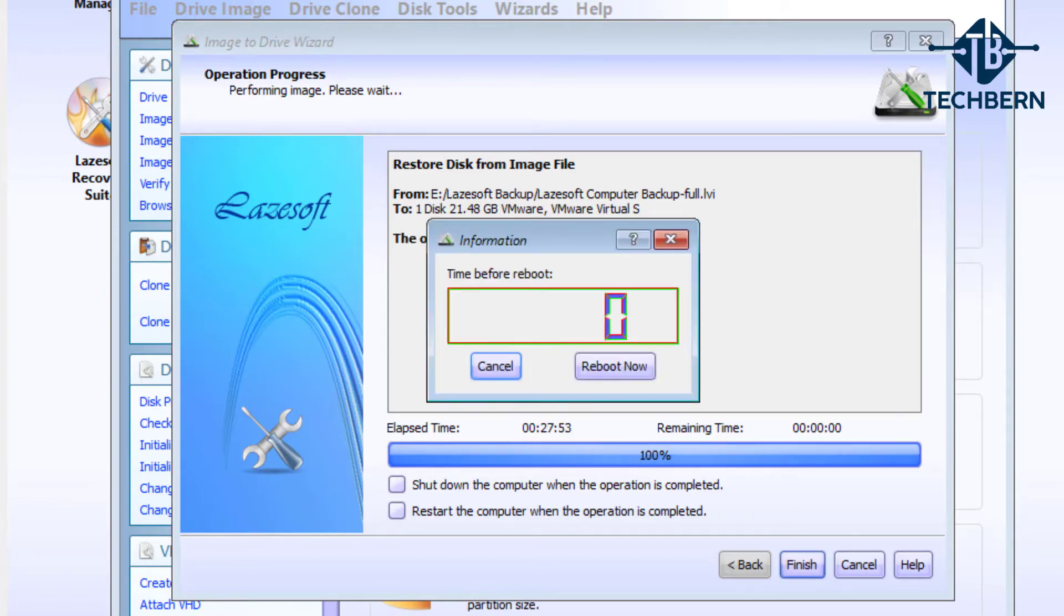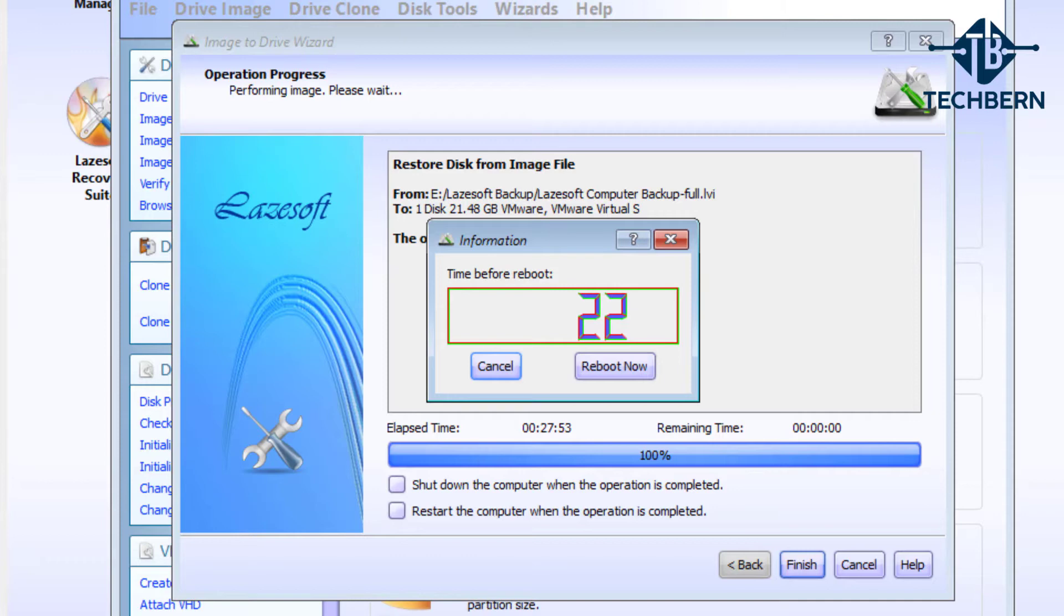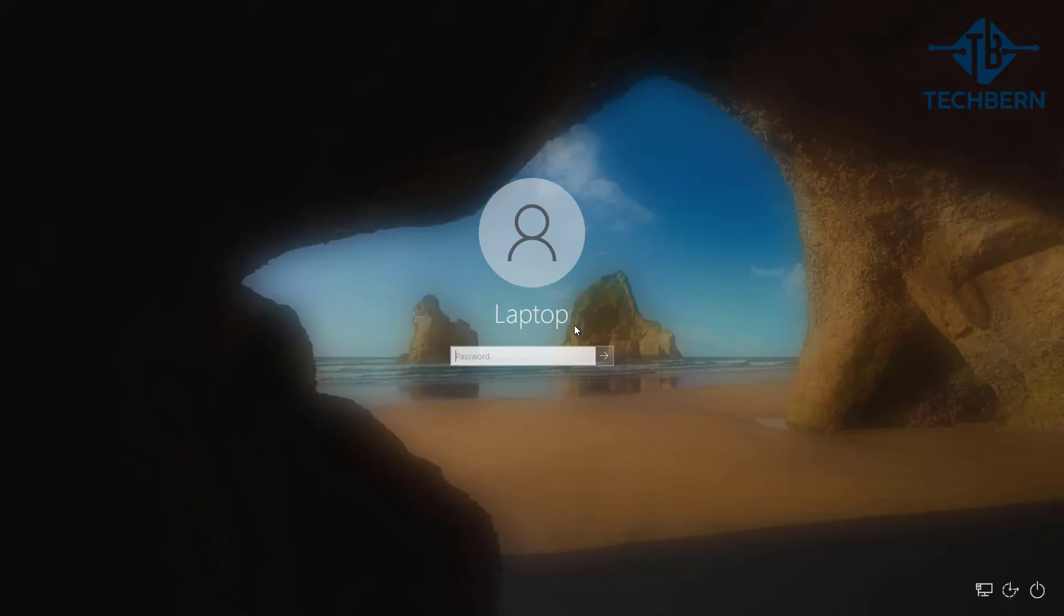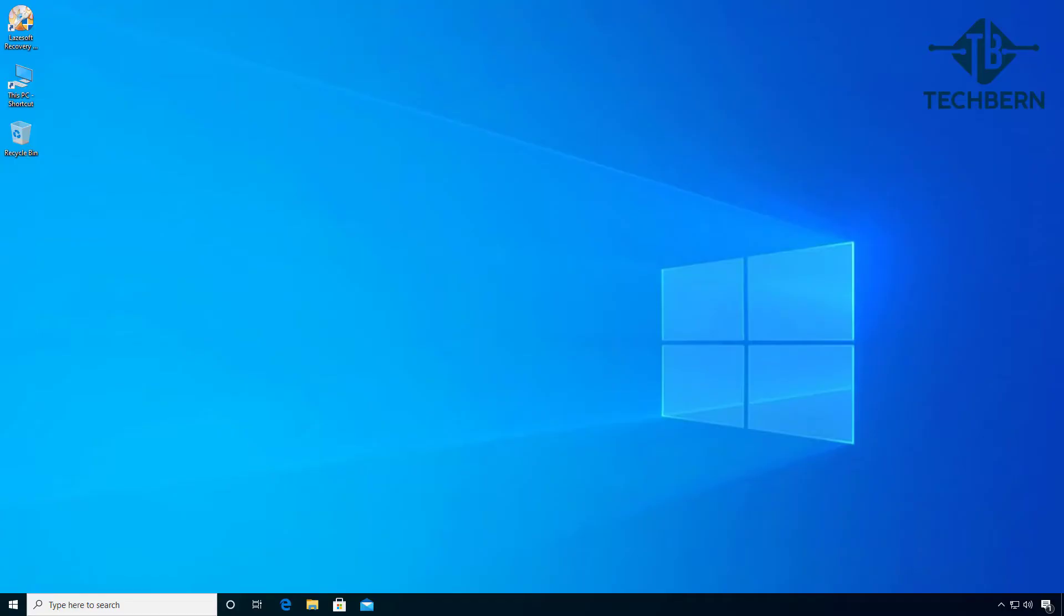So the restore completed successfully in just under 28 minutes, which is good. It gives you the timer to say it will reboot the computer, so go ahead and select reboot now to start this and log back in after the restore. And there you go, you can see everything has been restored for the operating system.